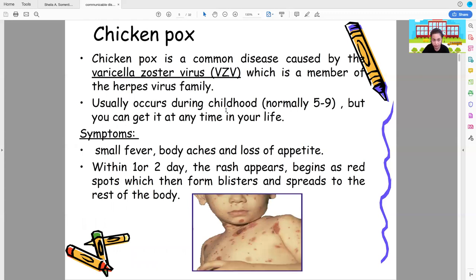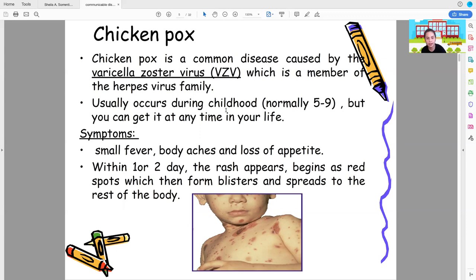Chickenpox is a common disease caused by the varicella zoster virus, a member of the herpes virus family. It usually occurs during childhood, normally ages 5 to 9, but you can get it at any time in your life.